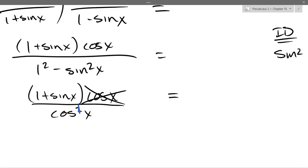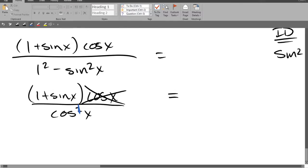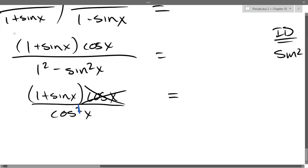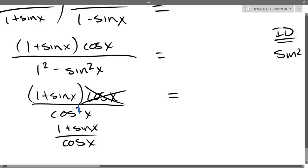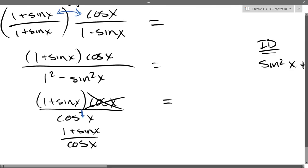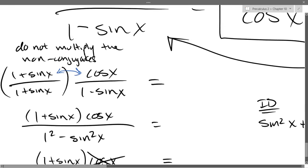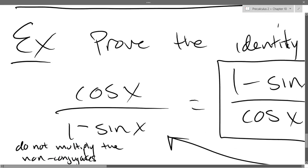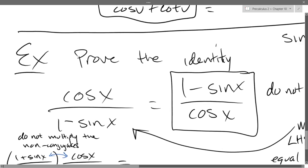And now I'll just rewrite the whole thing. So our goal originally was to prove they're equal — prove the identity.